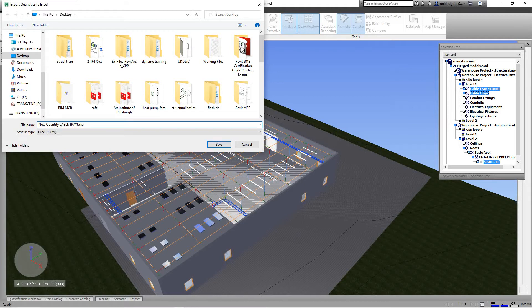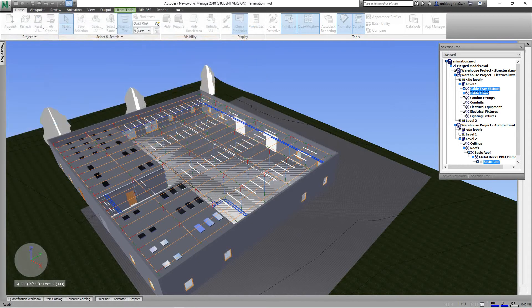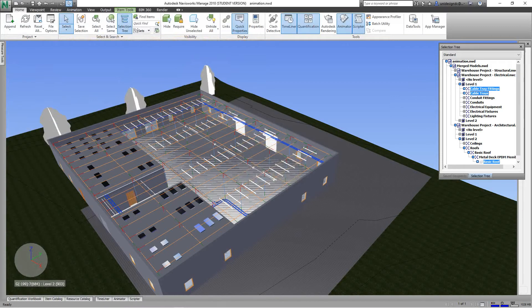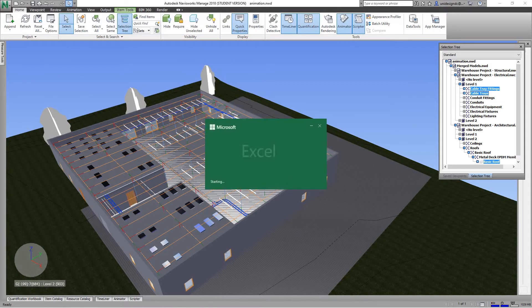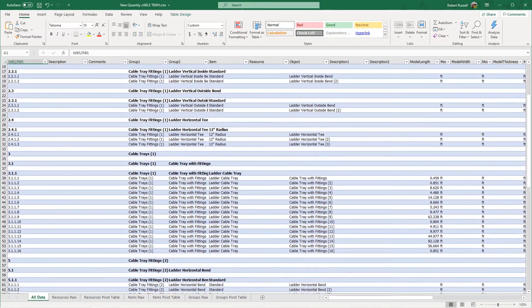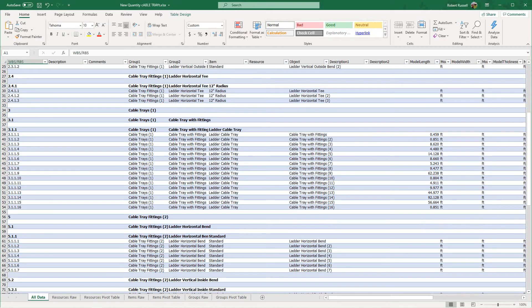It'll generate and then it'll say open after exporting files. I'll say yes so we can have a look at it. Now I'm opening it up and there's my takeoff basically.